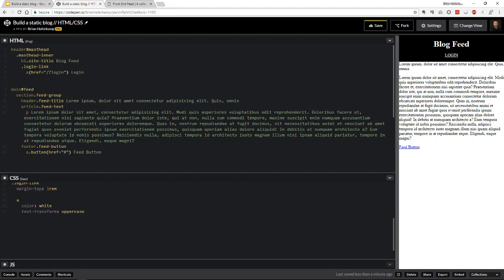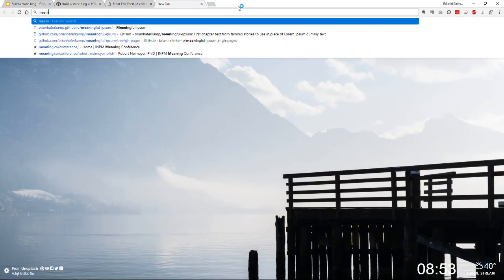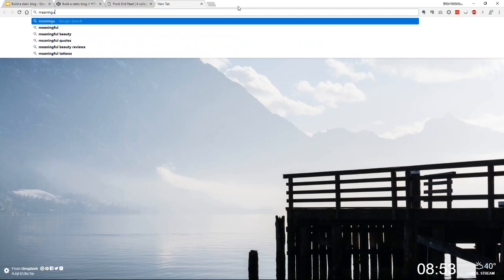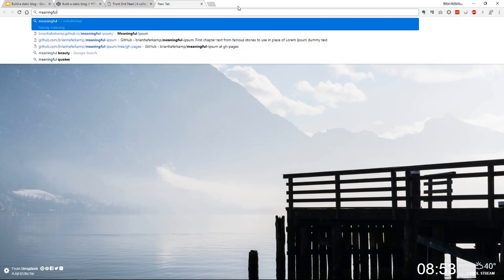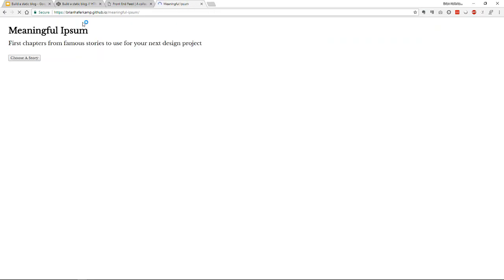For the feed title we'll put some dummy text — this is a good chance to show off a tool I made called Meaningful Ipsum, found at brianhafferkamp.github.io/meaningful-ipsum.